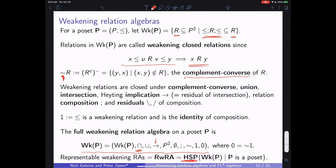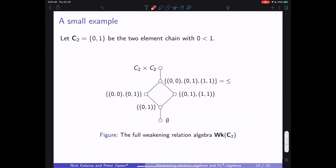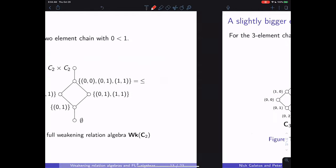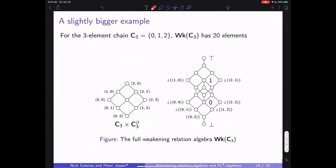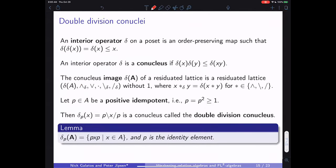Weakening relations form a nice algebraic structure which is a cyclic involutive FL algebra, but more interestingly it is actually a GBI algebra and cyclic involutive in addition — meaning it is distributive and has a Heyting implication added. The full weakening relation algebra uses the Heyting arrow as the residual of intersection. Representable weakening relation algebras are the variety generated by full weakening relation algebras where P is an arbitrary poset.